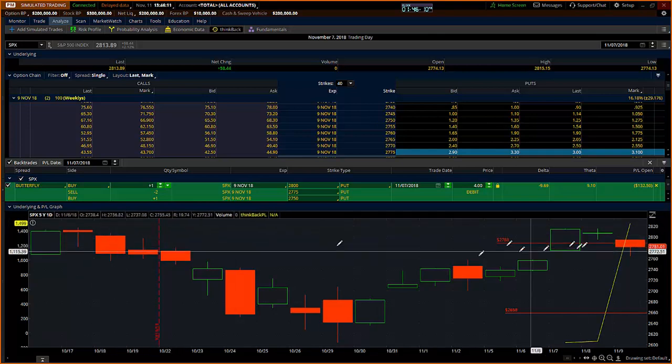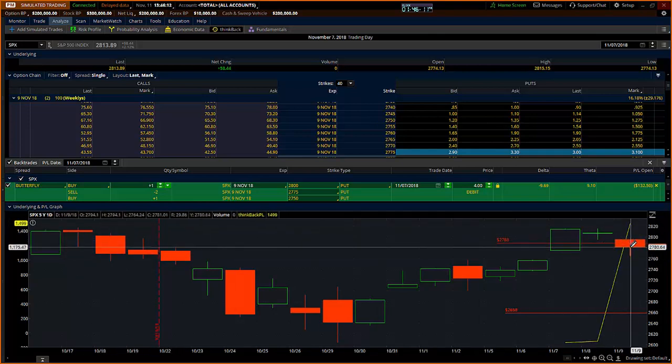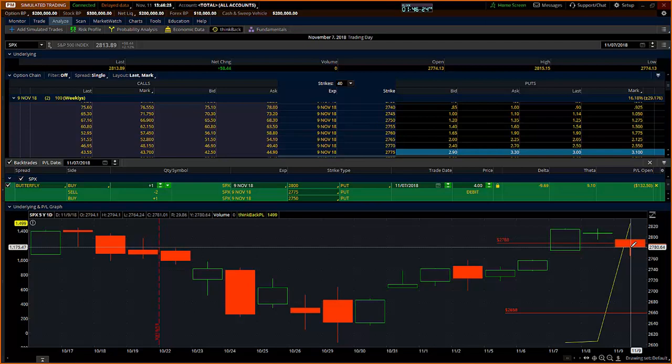You can see that the trade closed at 27. You'll see the close here was 2781.01. The break-even point was your 2800 strike less the $4 that you paid for the trade, so I was going to be break-even at 2796. We ended up coming all the way down to 2781.